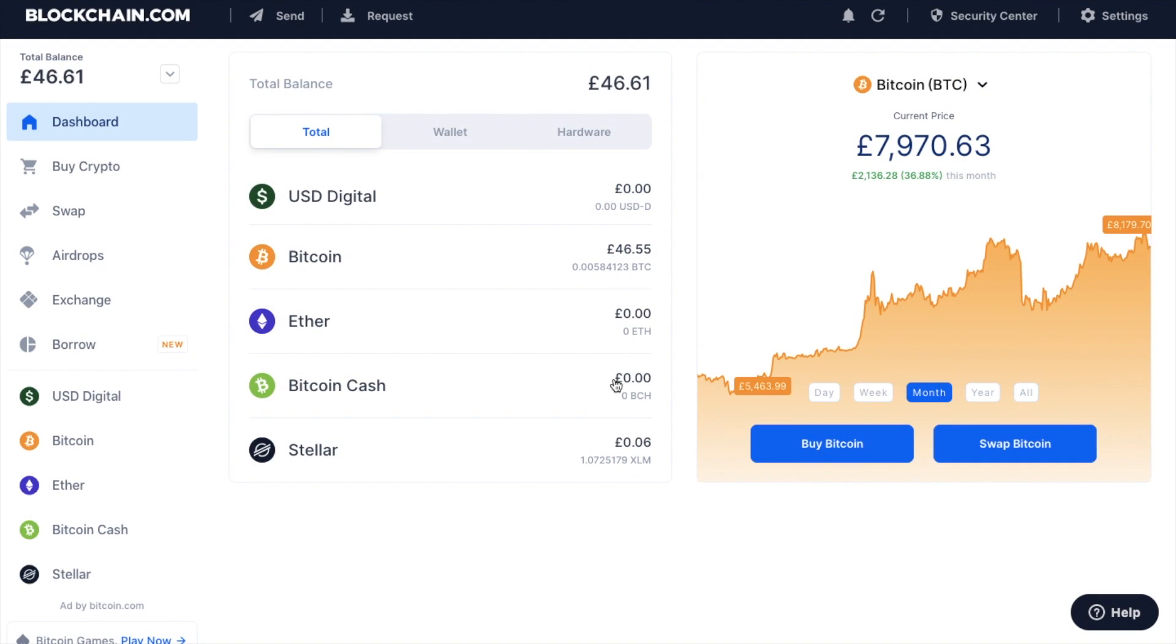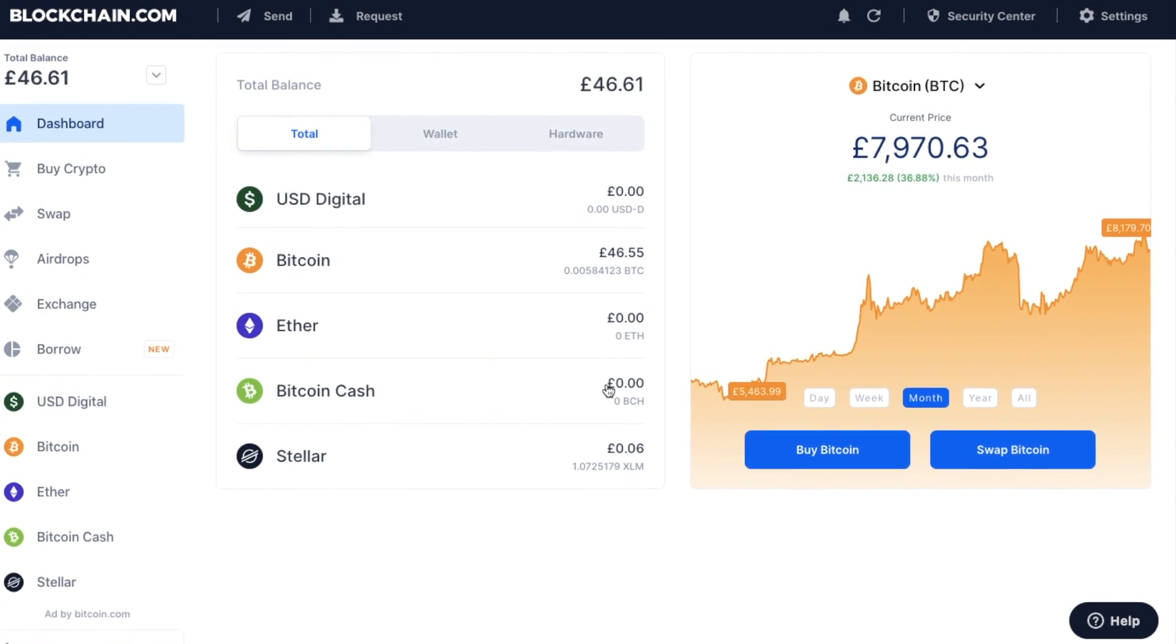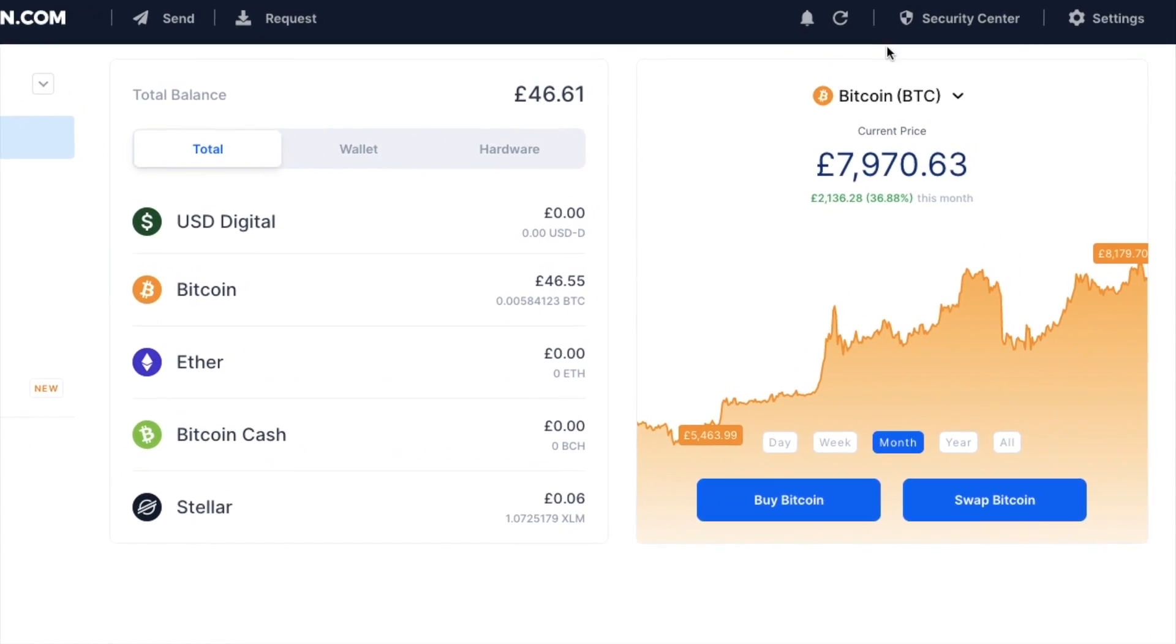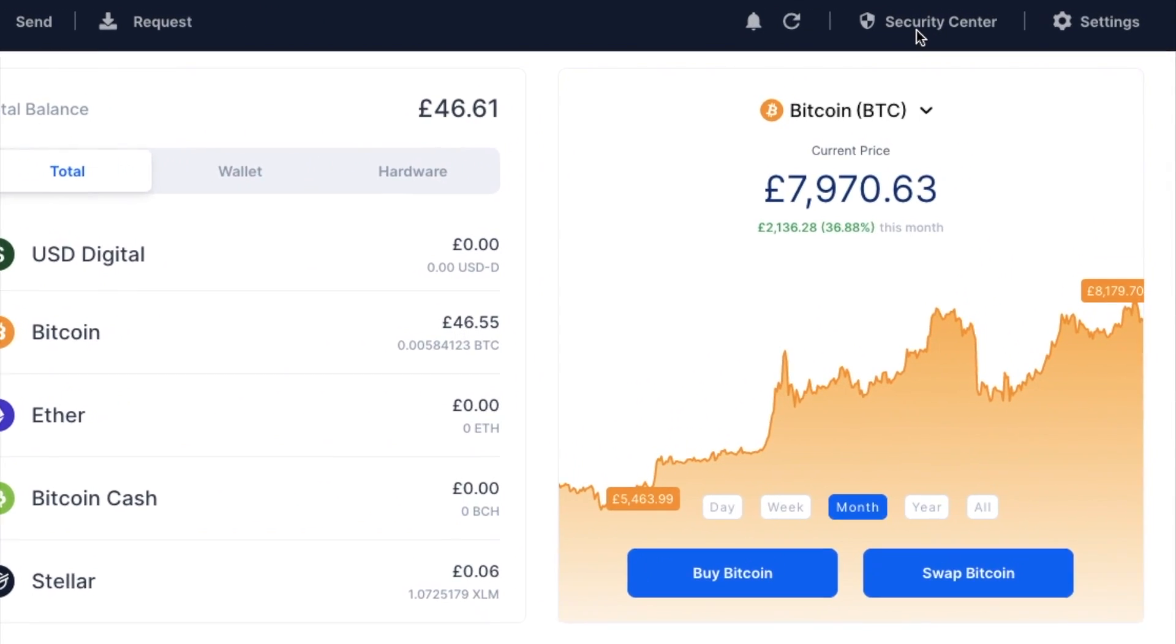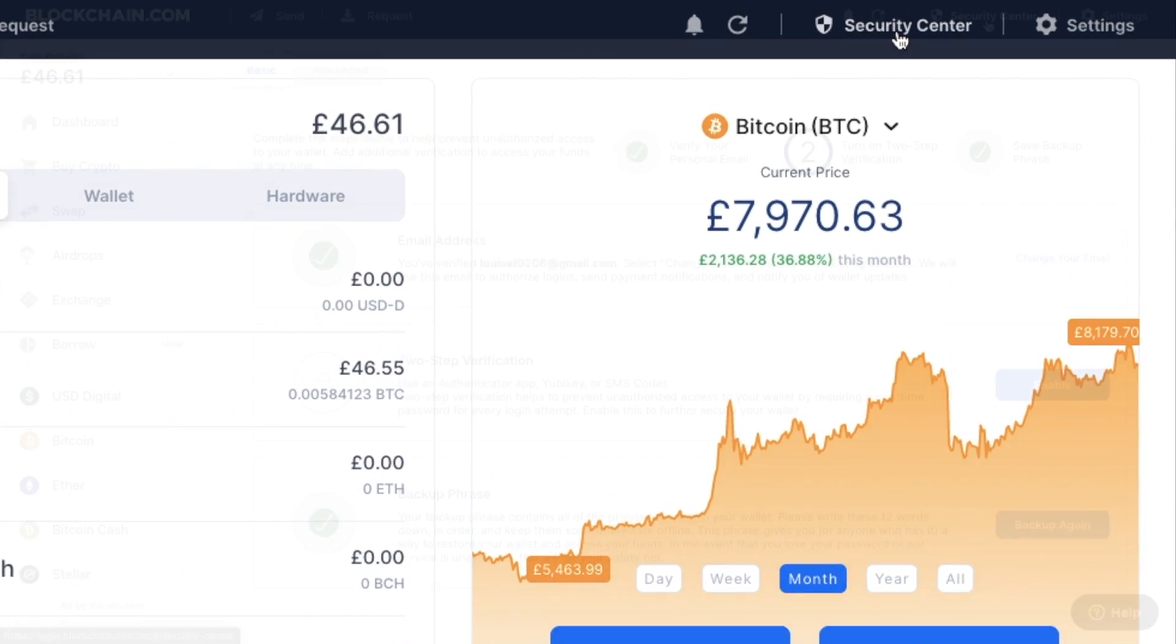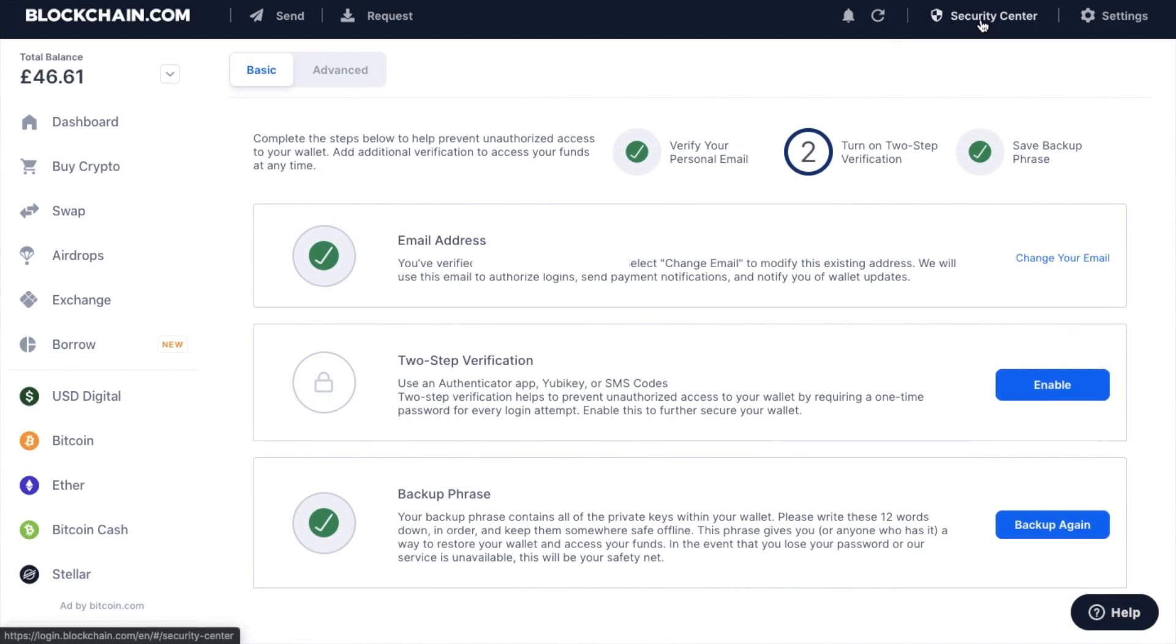So once you're logged into your blockchain.com wallet, if you head over to Security Center in the top right here. And enable two-step verification.